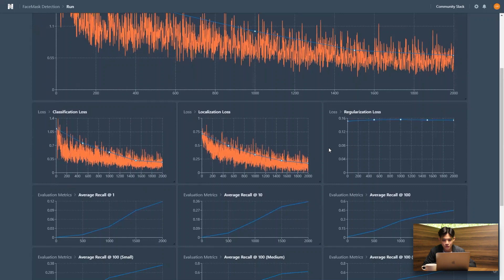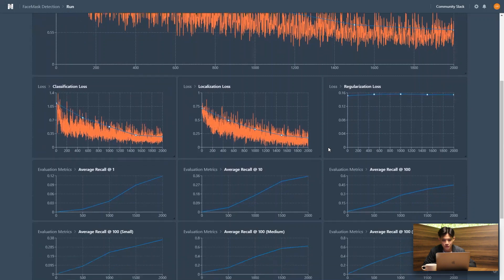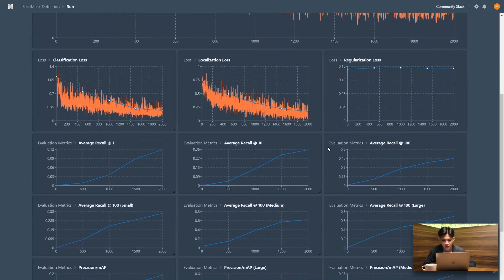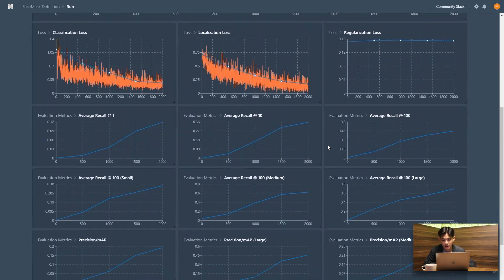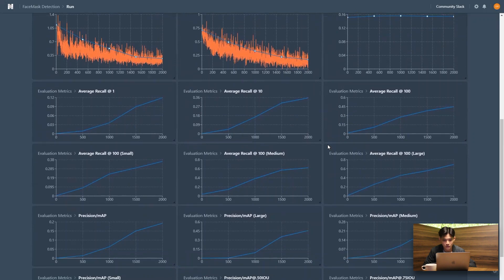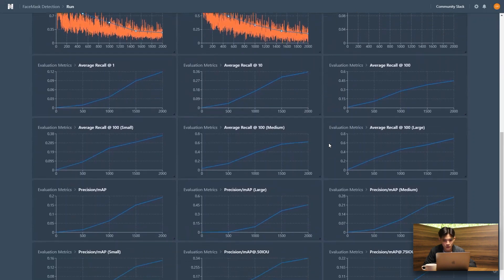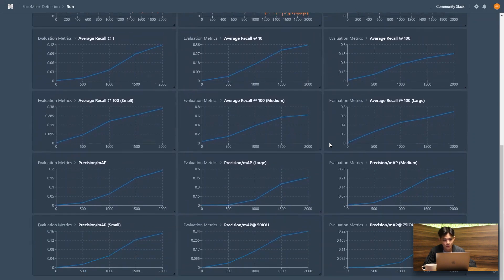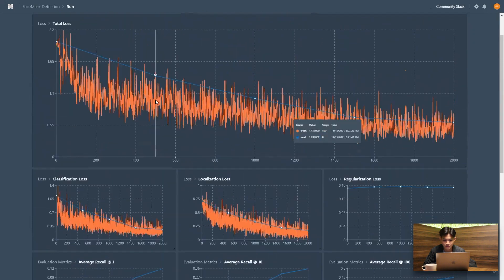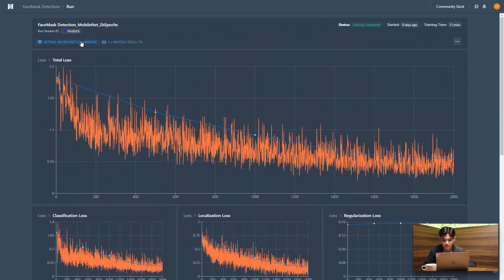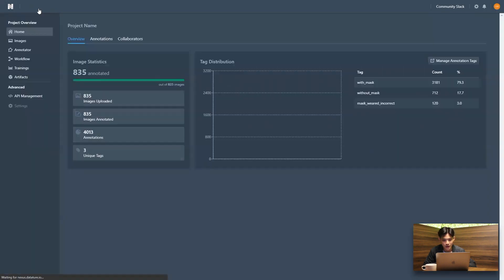And just scrolling through to kind of see the different metrics that we get. So things like classification loss, average recall, precision, MAP, and all that good stuff.